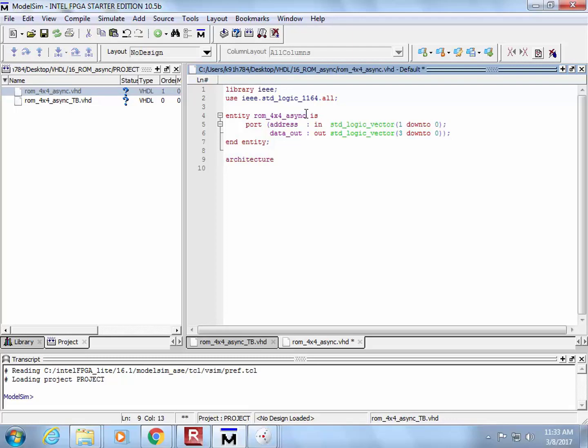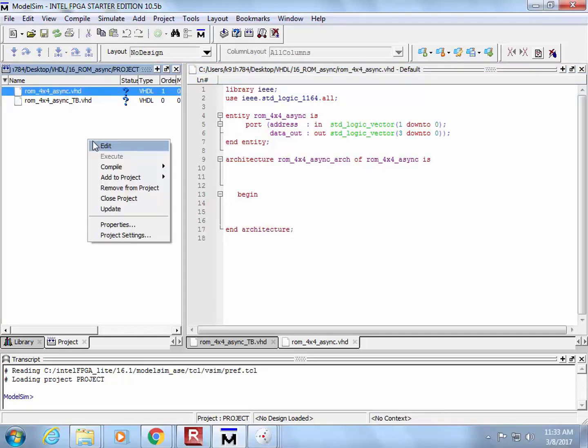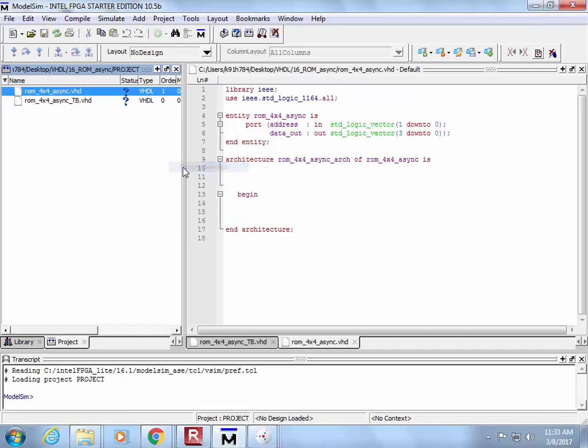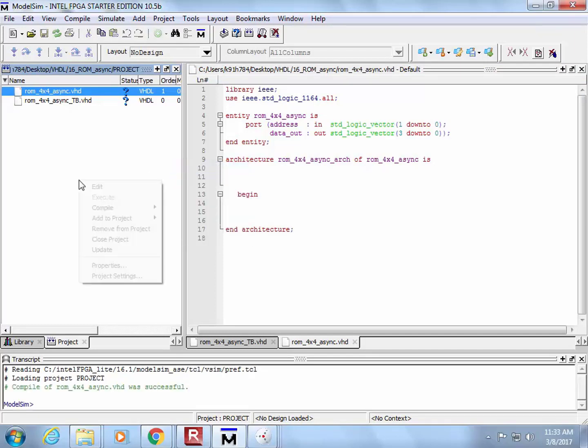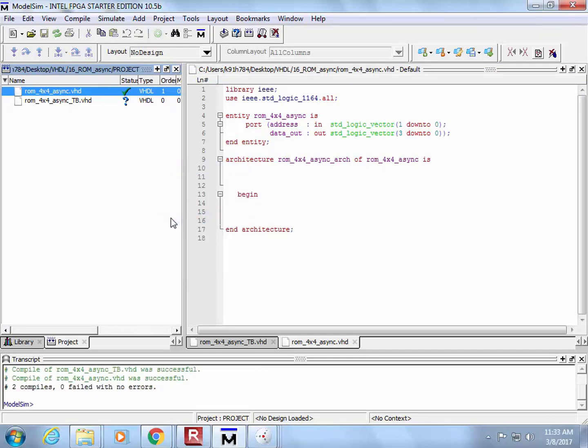All I need to do is go back and put myself in is, and then I'm going to come down here and go end entity, and then I come down here, and I say architecture. I say architecture arc of is, begin, and architecture. And we're good. Let's warm up the compiler. Compile all. No errors. Yes.